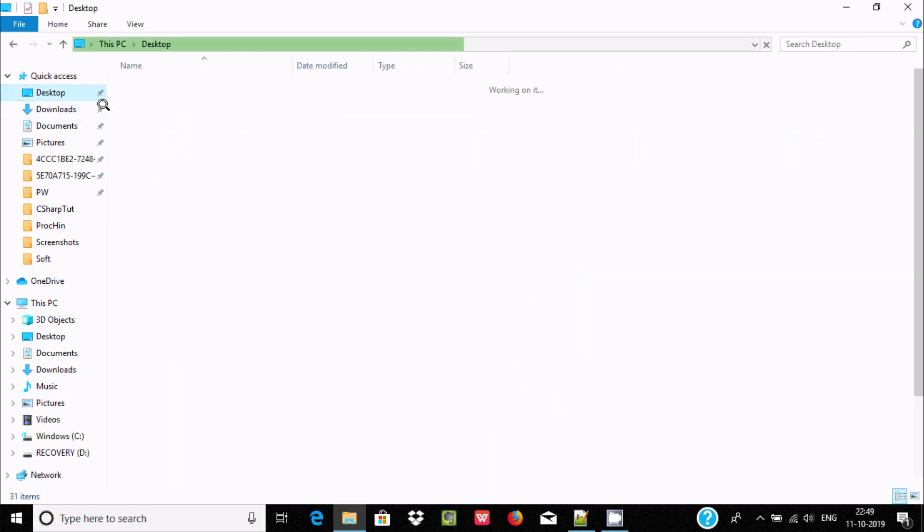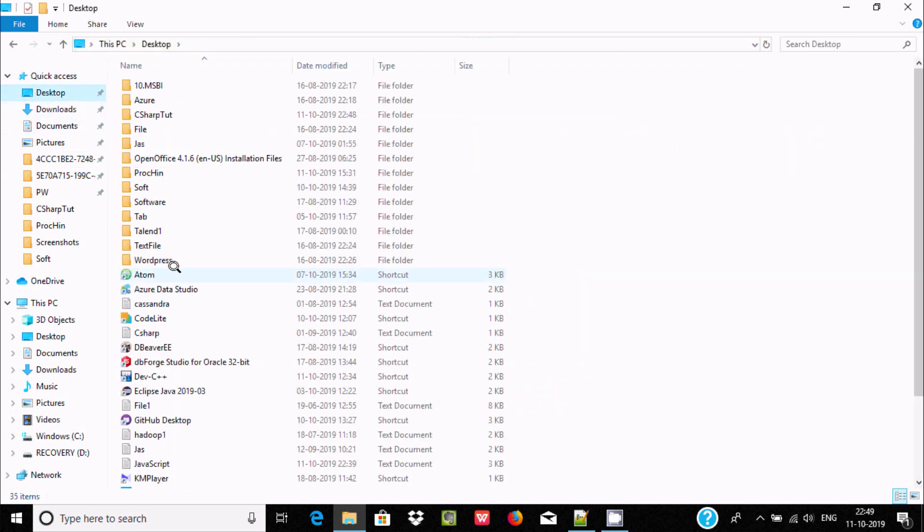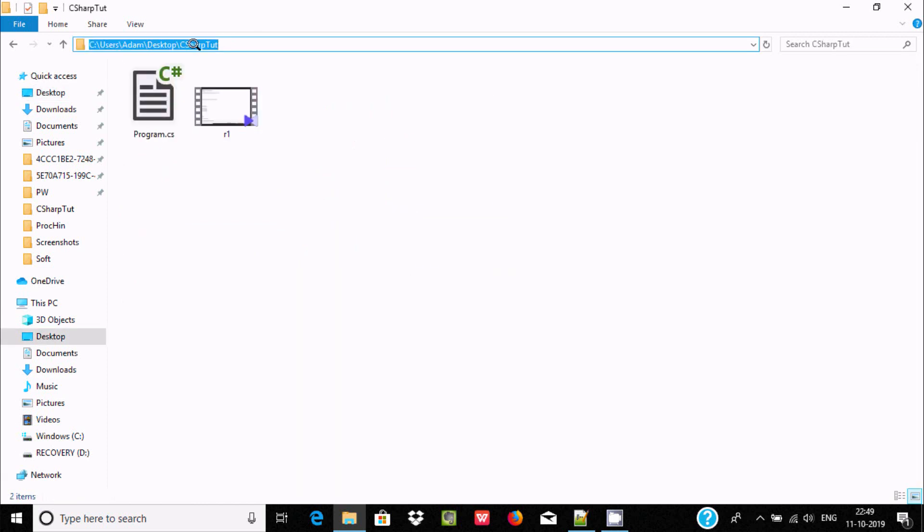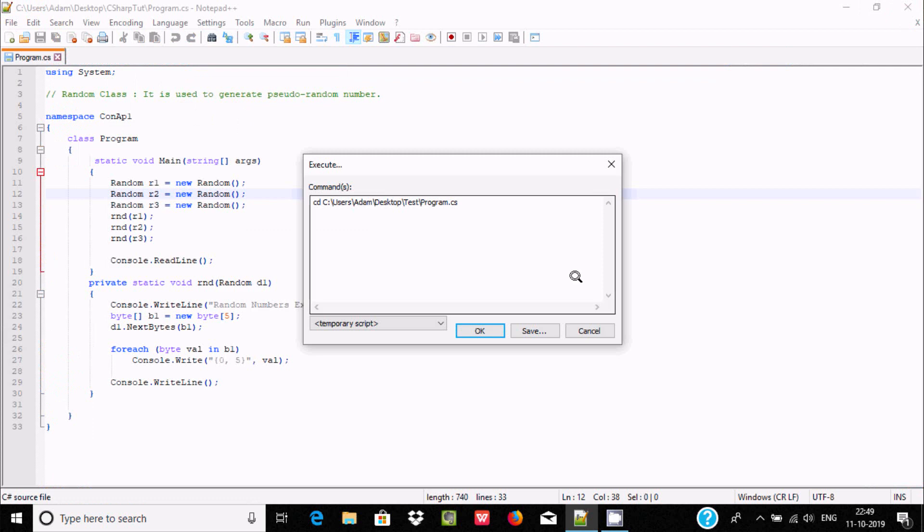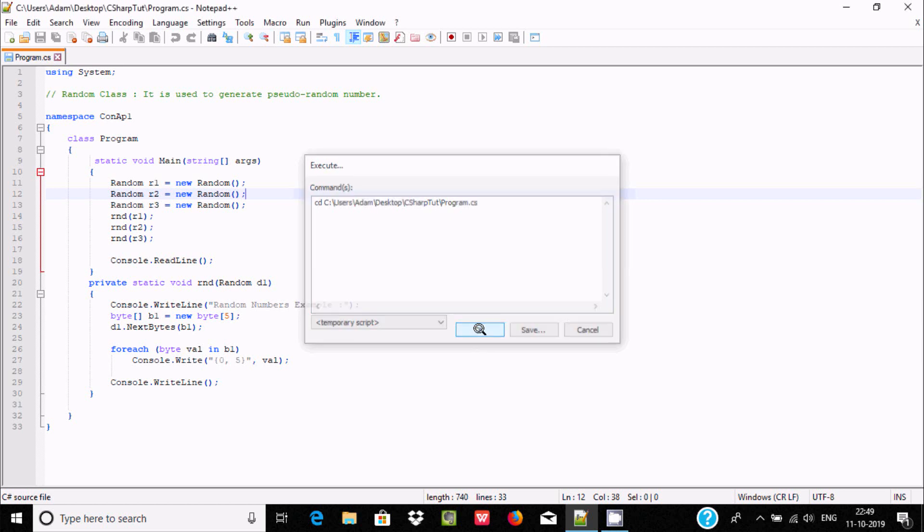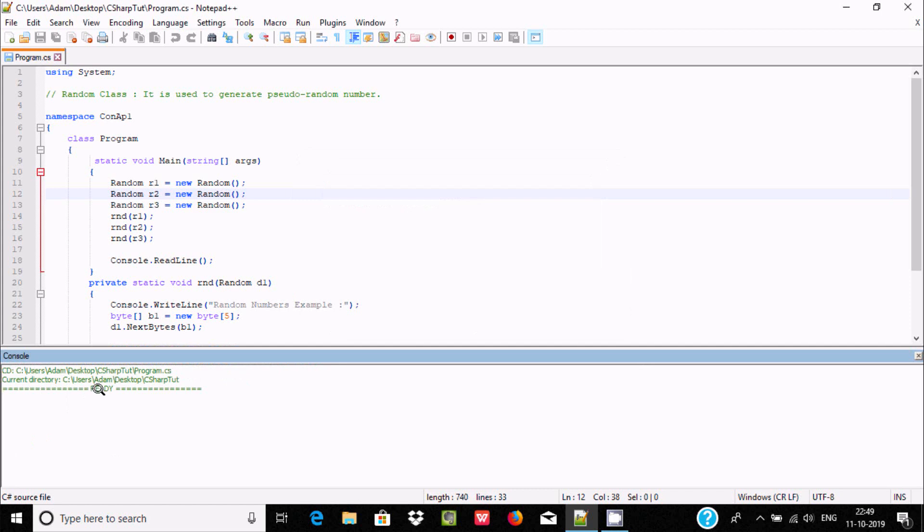We need to select the location where the file is installed. Let's copy this location and paste it. We need to use cd to change directory. The file name is Program.cs. When that's done, click OK.